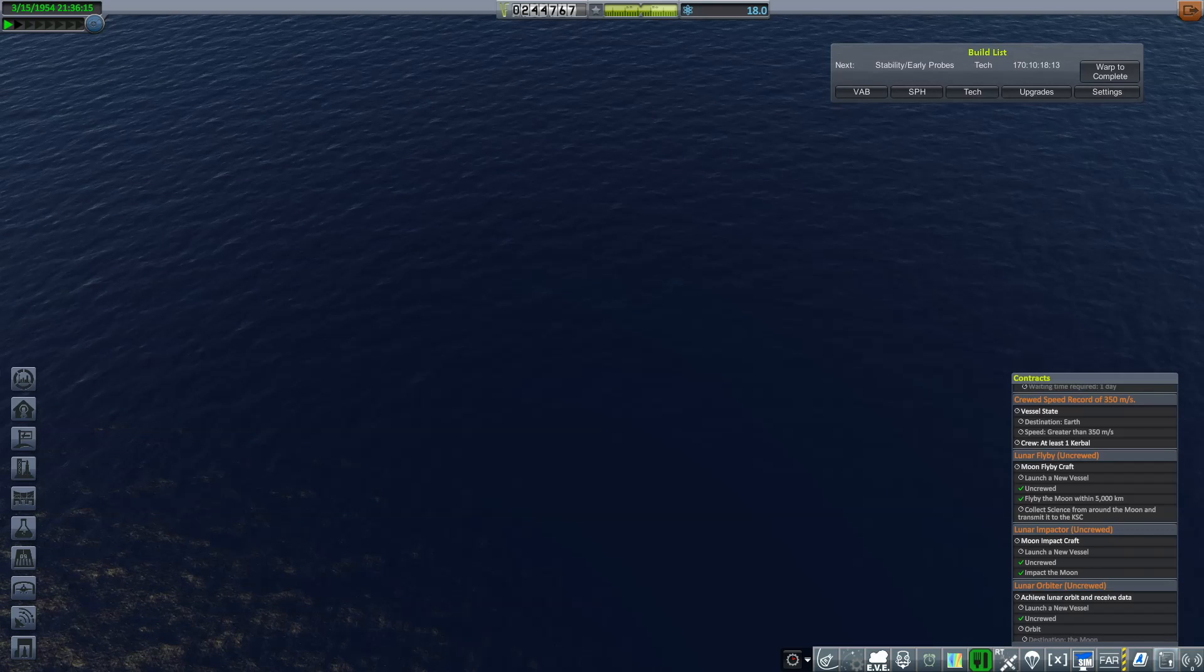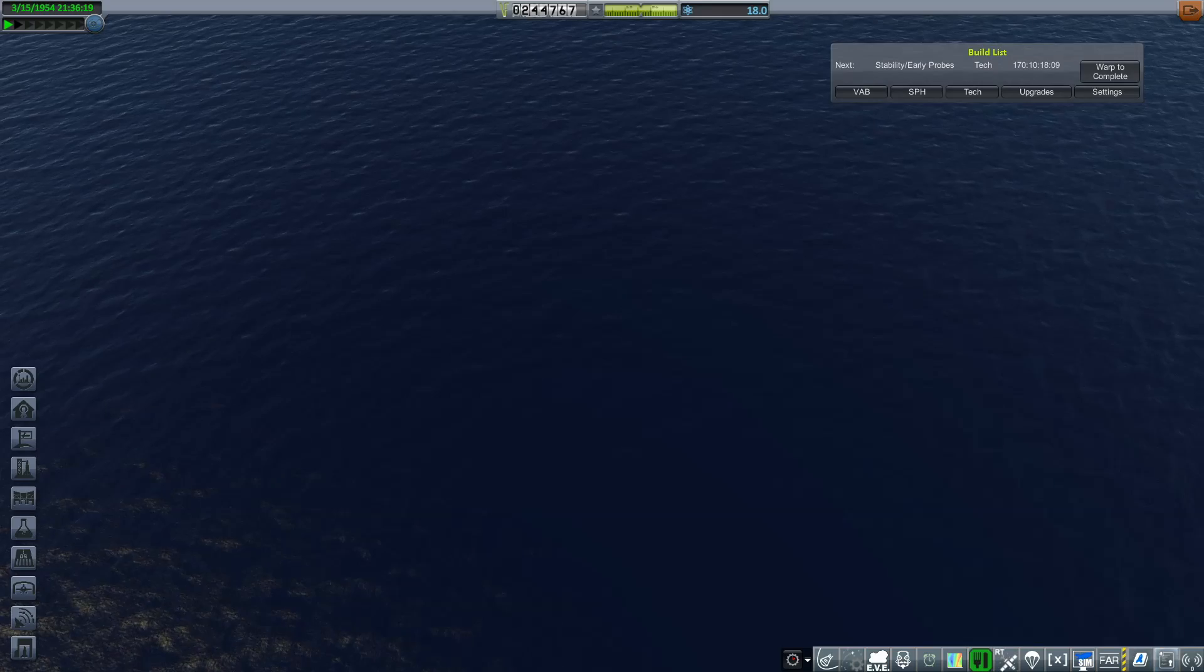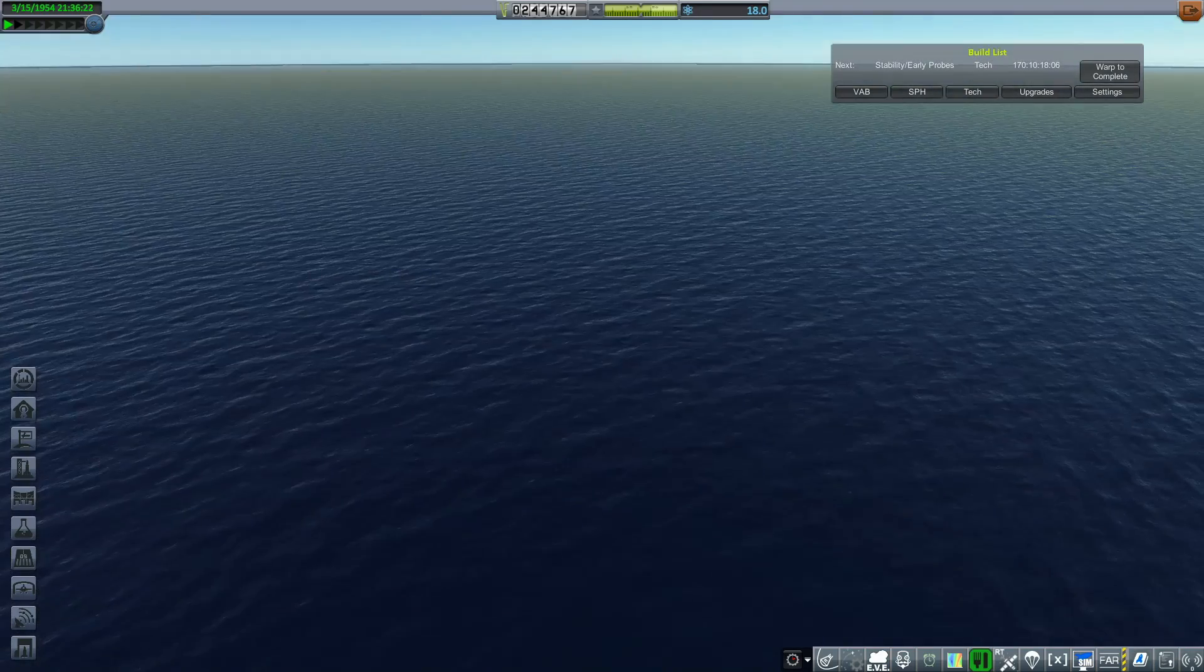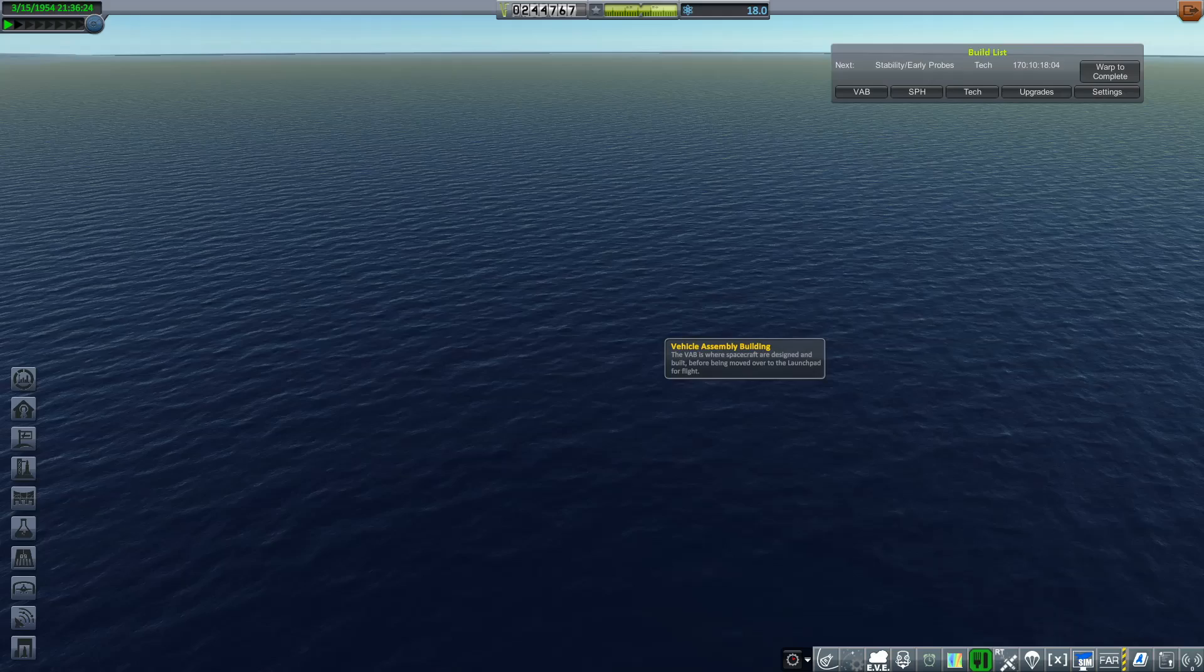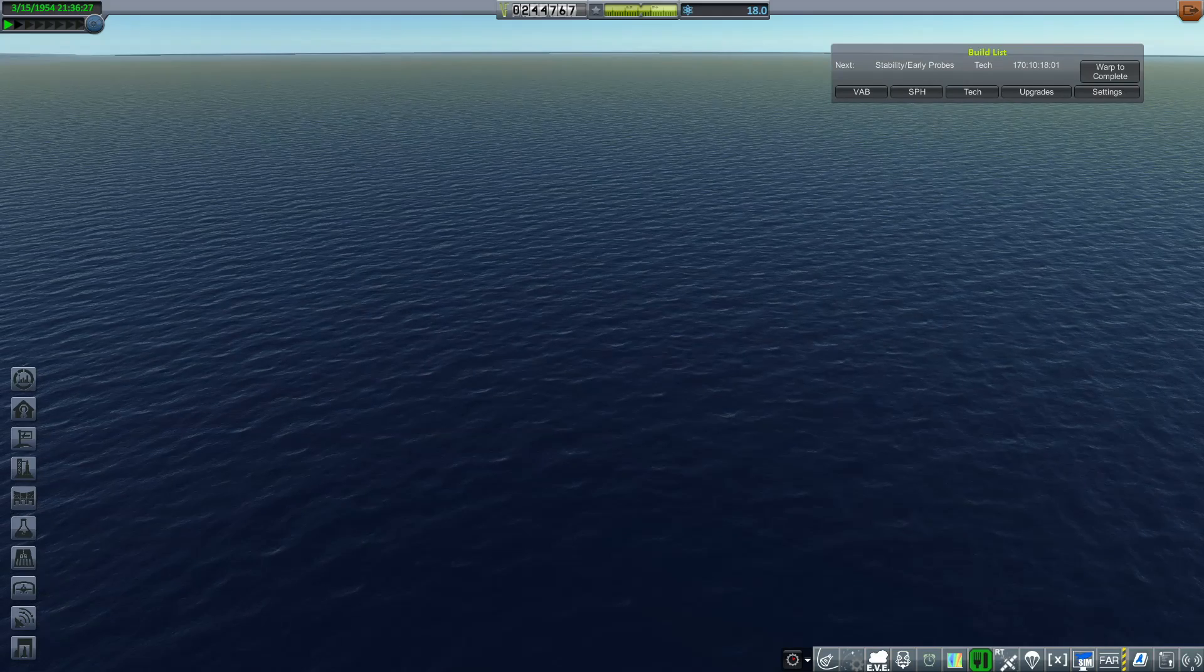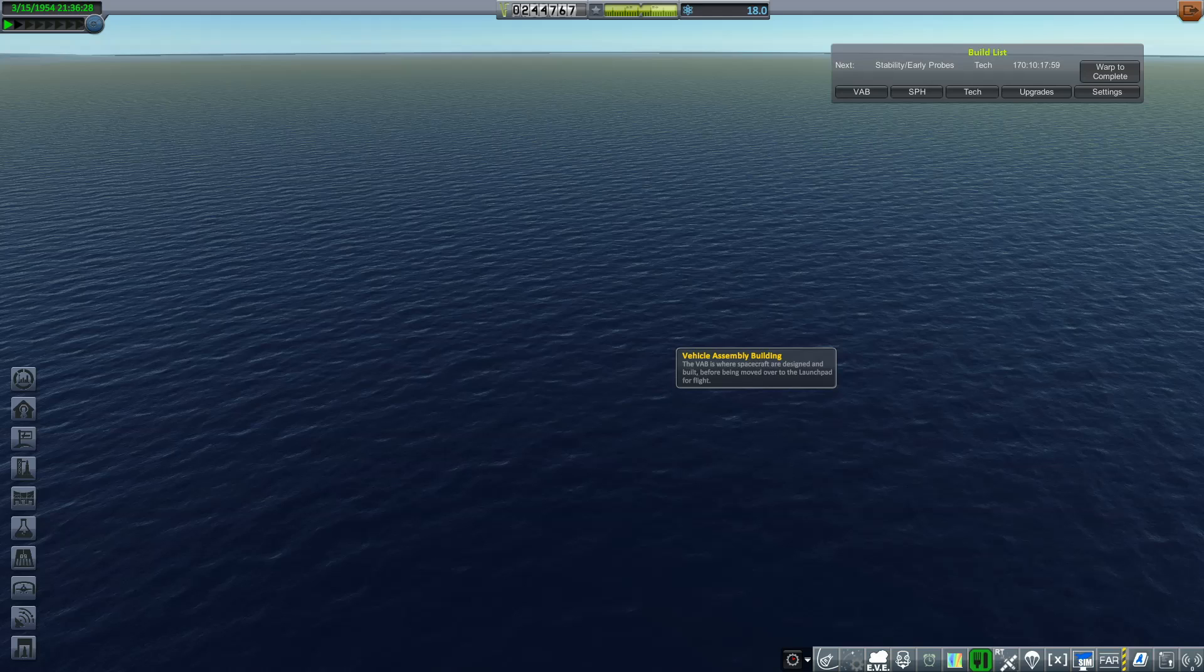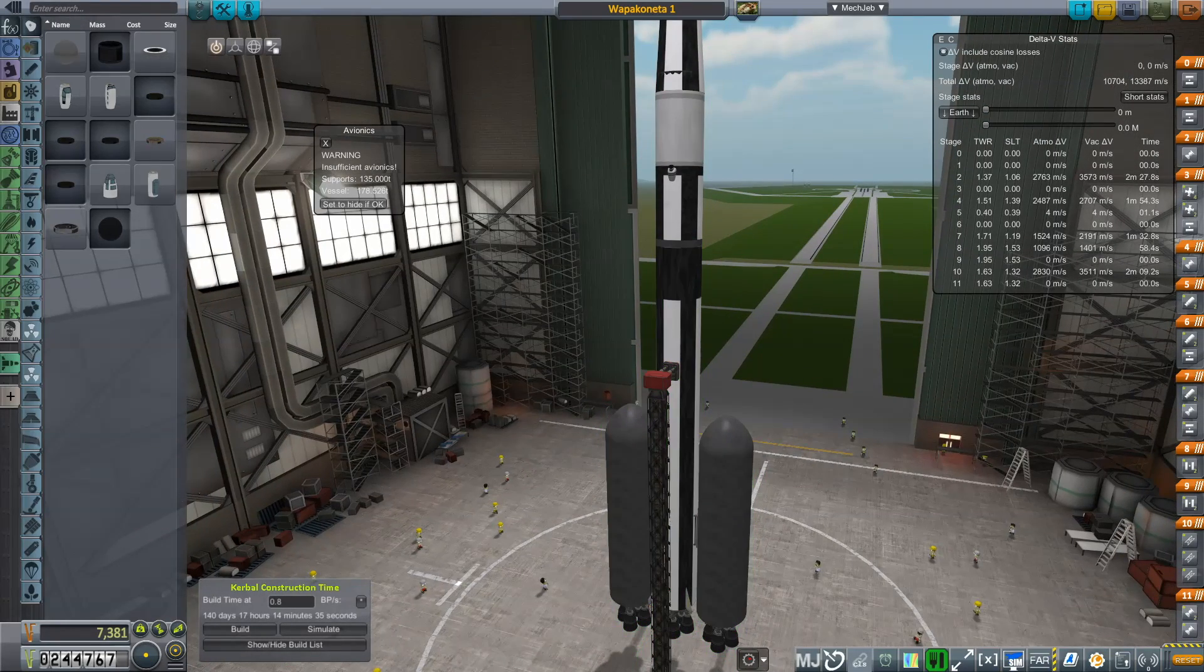So yeah, overall this mission was an almost complete failure. I say almost because at least now I can simulate being in orbit around the moon, so I got that going for me. But aside from that, I got zero out of three contracts, which is a huge bummer. But we learned from our mistakes, we're going to redesign this and we're going to make it bigger and better and more awesome with solar panels. So I'll catch you in the next one.